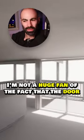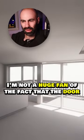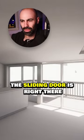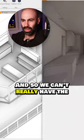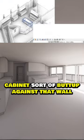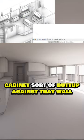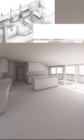I'm not a huge fan of the fact that the sliding door is right there, and so we can't really have the cabinets butt up against that wall.